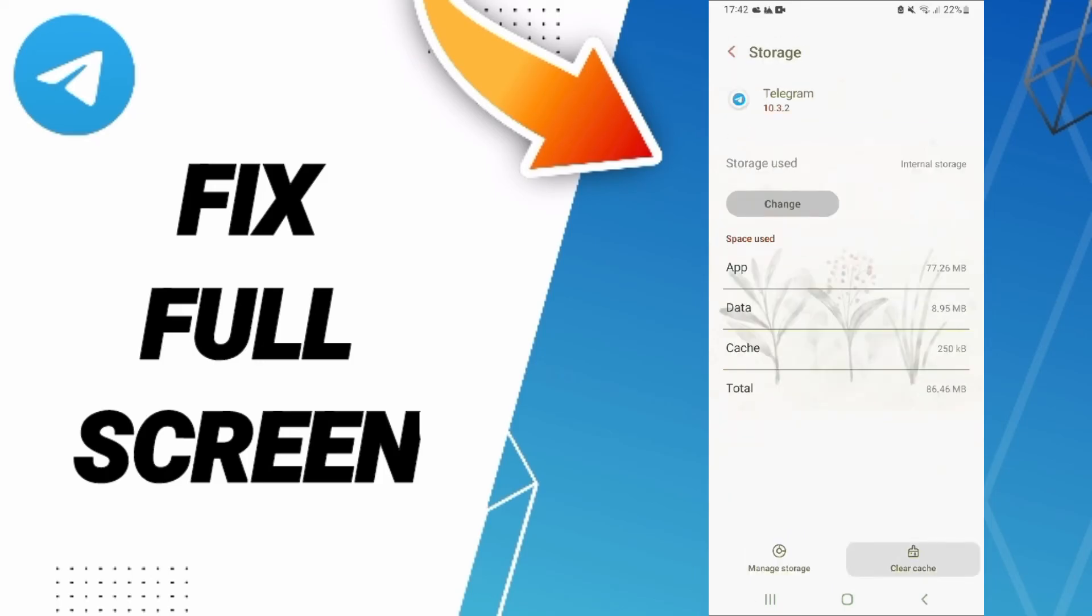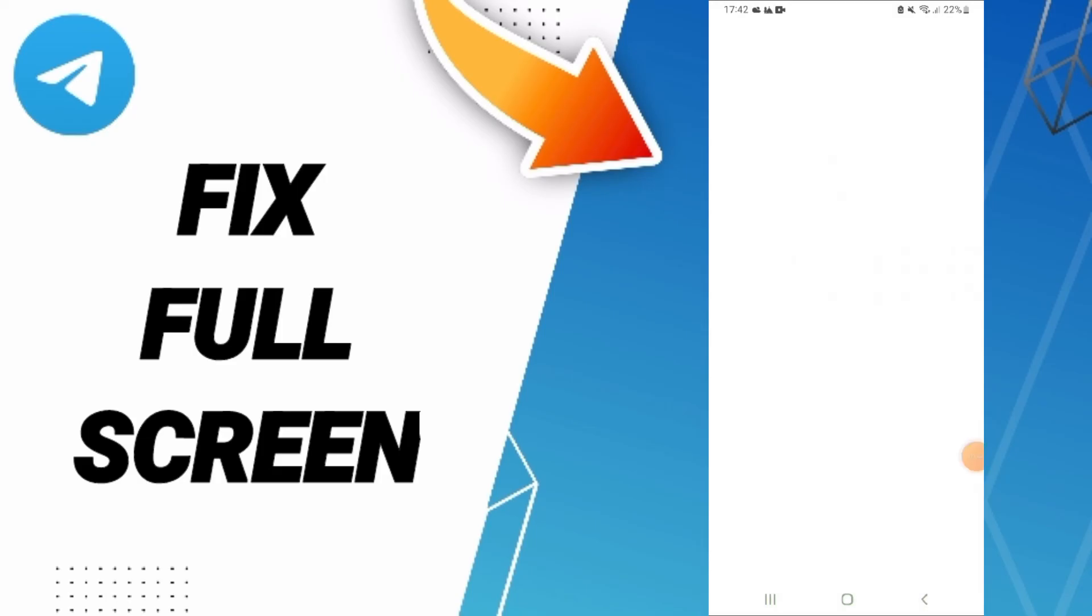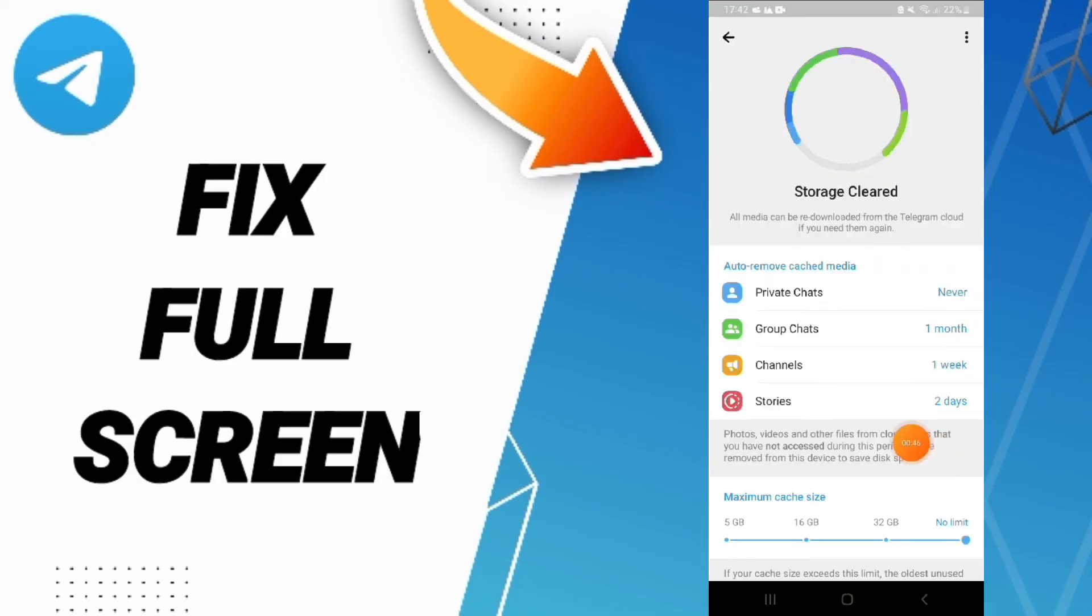After that, you can click Clear Cache, but don't click Manage Storage if you don't want to delete your data.